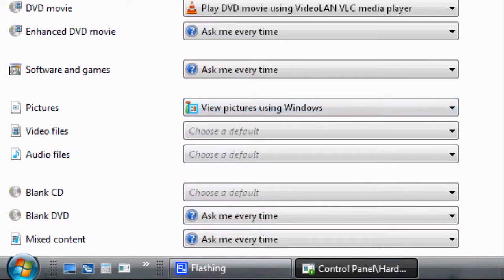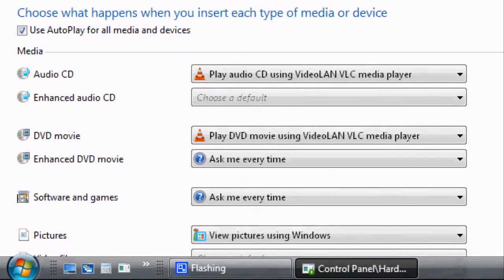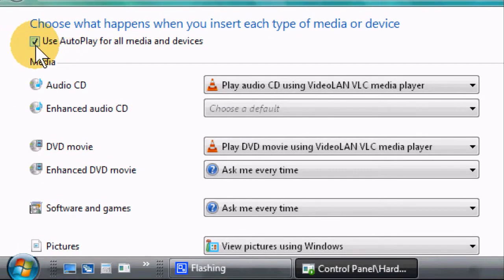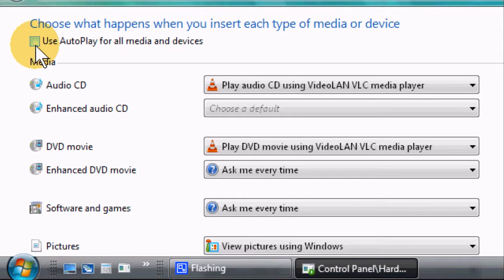If you don't want any AutoPlay, just uncheck this box here. And if you prefer to choose manually, you want to leave that blank so you can always choose your program manually.